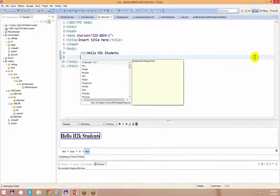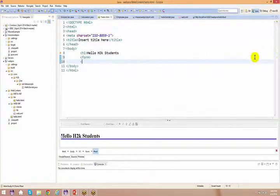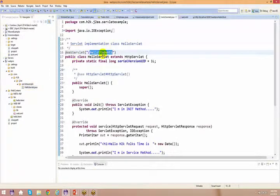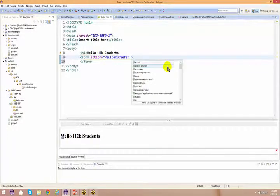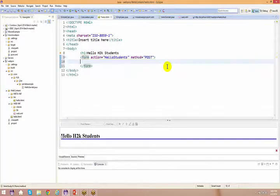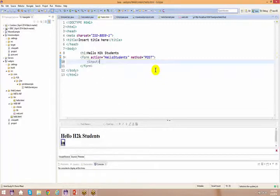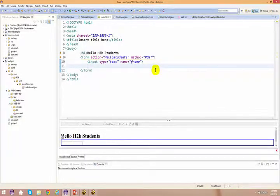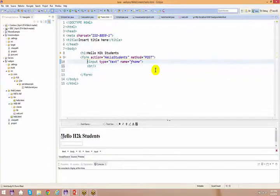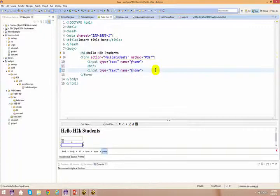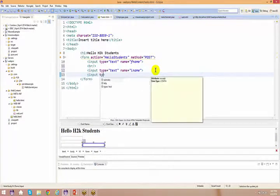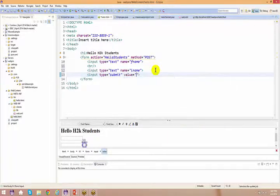You just say form, and you basically say action. The action we are going to use - I'm just going to copy this one and paste it here. And I'm just going to say method as let's say post - we'll talk about this as well. And then I'm just going to say input type equal to text, name equals to let's say first name. And then a break, and again copy this and paste it - and this is your last name. And at last I'll have input type equal to submit, value equals to submit.